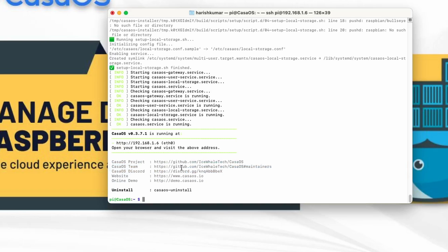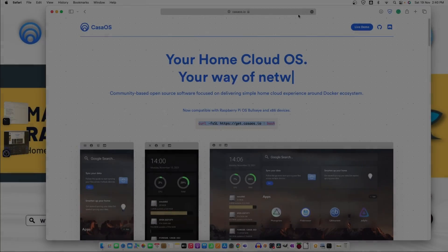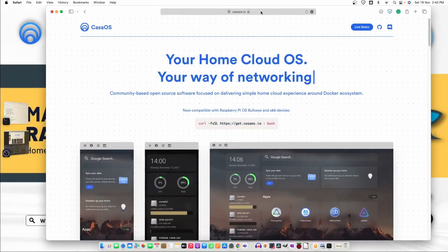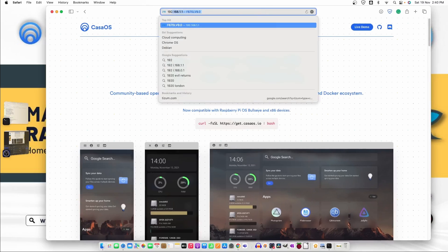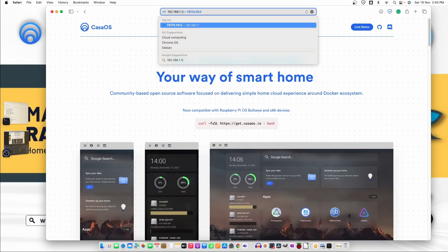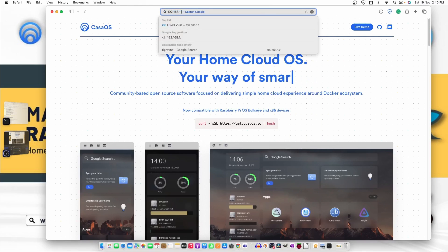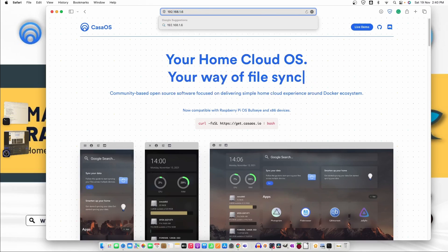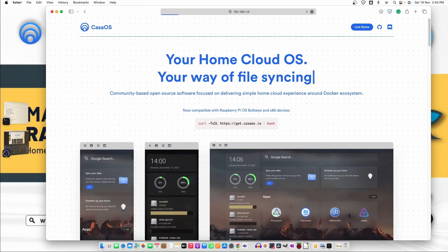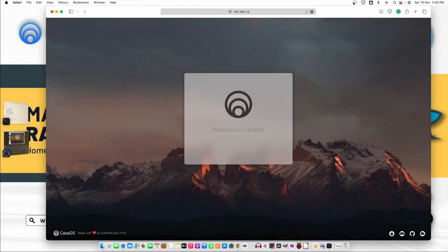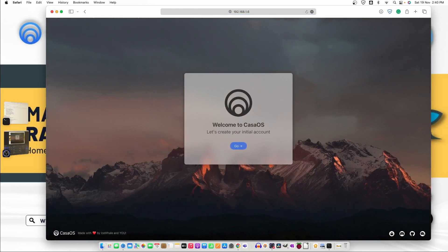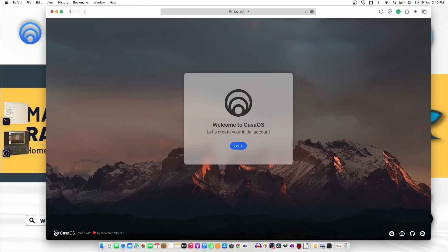Now what we need to do is we just need to go to our web browser and use the IP address. So the IP address that we are using is 6 and let's hit enter. You can see the welcome screen for CasaOS.